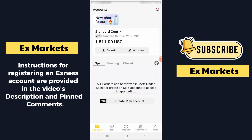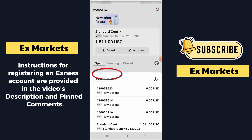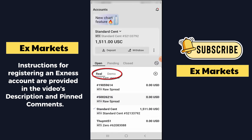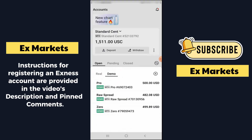The Open section shows currently open trading orders. The Pending section shows pending orders. The Close section shows closed orders. Above the account name, you will see a downward arrow — you can click on it. When you click that arrow, it will show a list of real accounts as well as demo accounts. Currently, it is in the real account section. You can see I have quite a few real accounts. Next to it is a list of demo accounts.